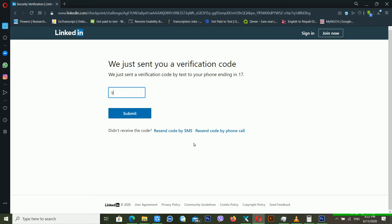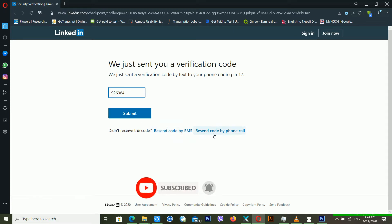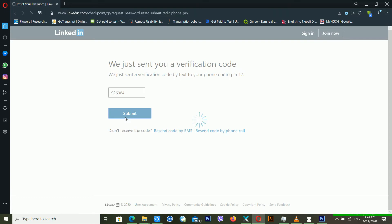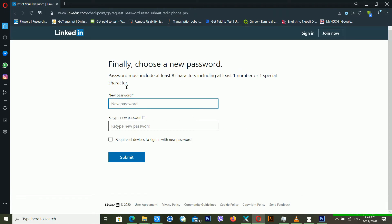It's telling me that a verification code was just sent. I'm entering this code in the box and clicking Submit. If you didn't receive the code, you can click Resend Code by SMS or Resend Code by Phone Call — you can choose either option. If you have trouble receiving the code, use one of those options.